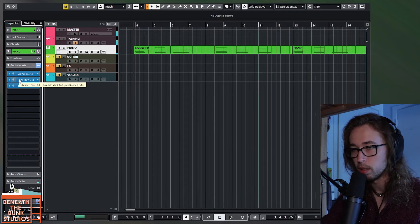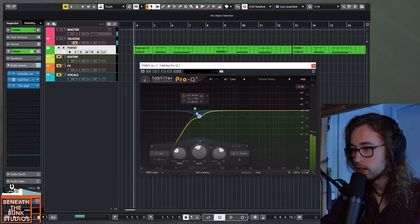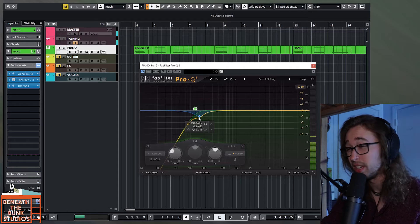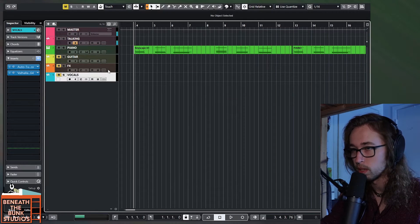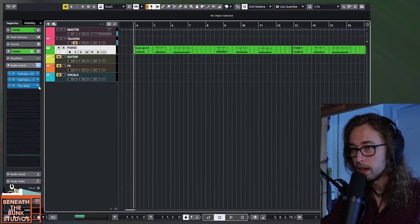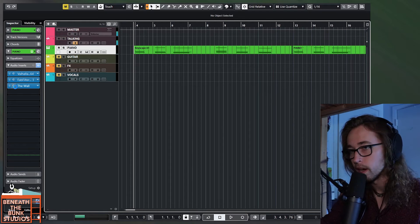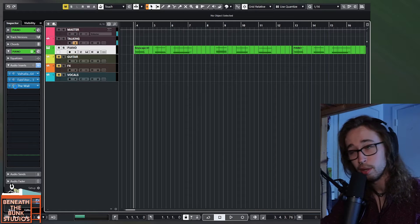I want to show you what I'm doing in the post-processing world first. I just have a little bit of low-end getting taken out, a little bit of low-mids taken out — it was getting really muddy. And then I also have The Wall, which is a limiter to make it louder for you guys. It's not really doing that much; it's just bringing up the volume.